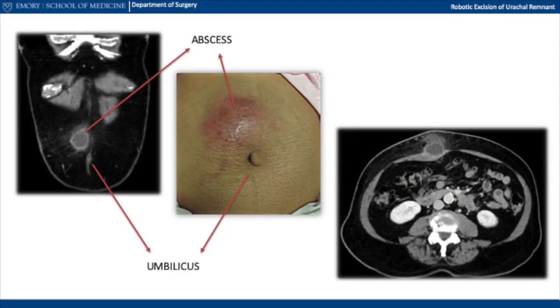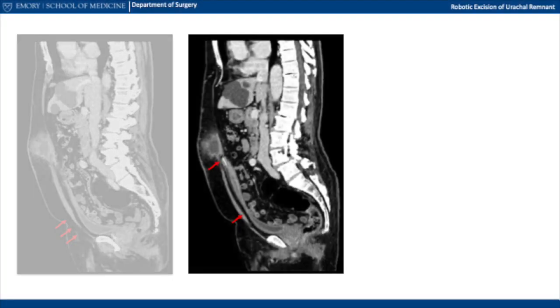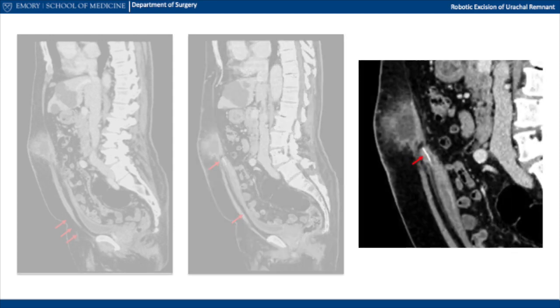Shown here is the external appearance of the abscess, as well as a CT scan demonstrating that it is completely extraperitoneal. The three arrows on this slide denote the top of the bladder on the CT scan, and in between these two arrows is noted the intra-abdominal portion corresponding to the urachal cyst. The single arrow denotes the calcification present between the abscess and the urachal cyst inside the abdomen.